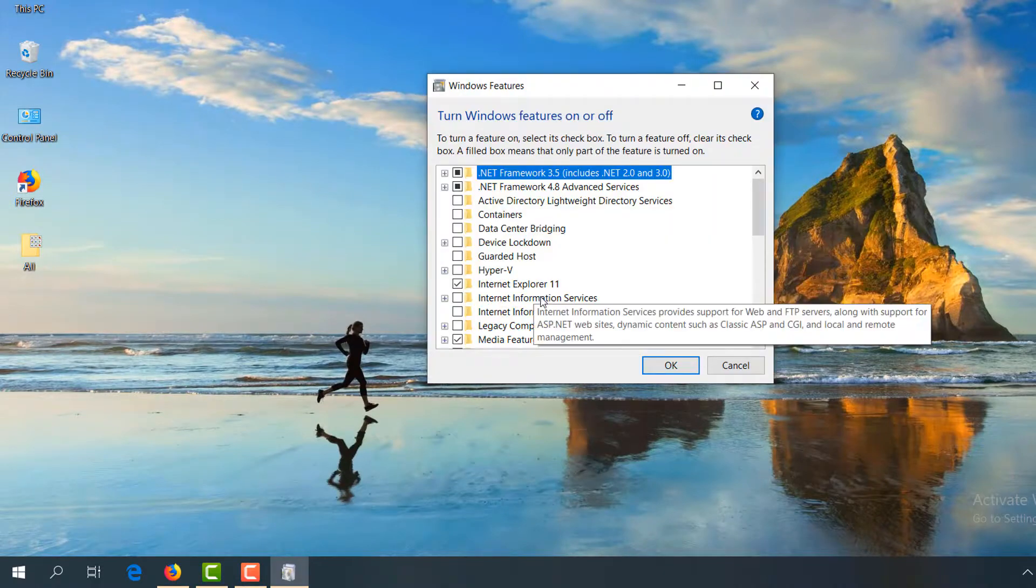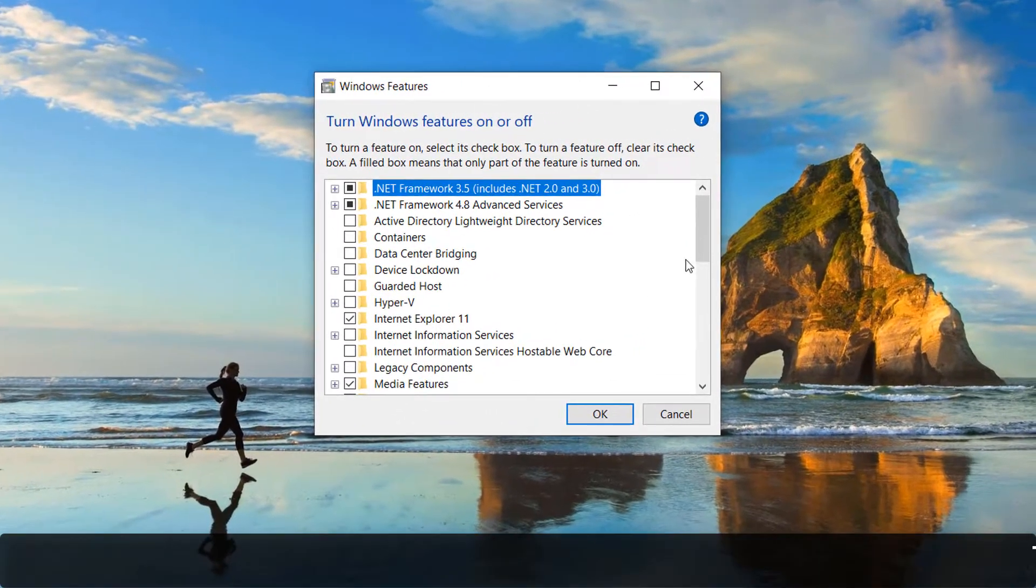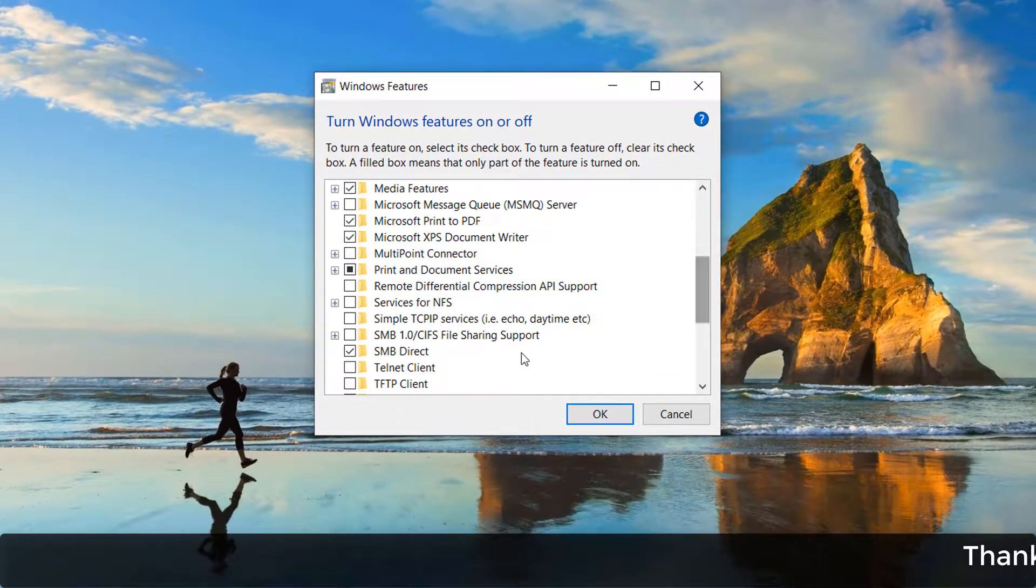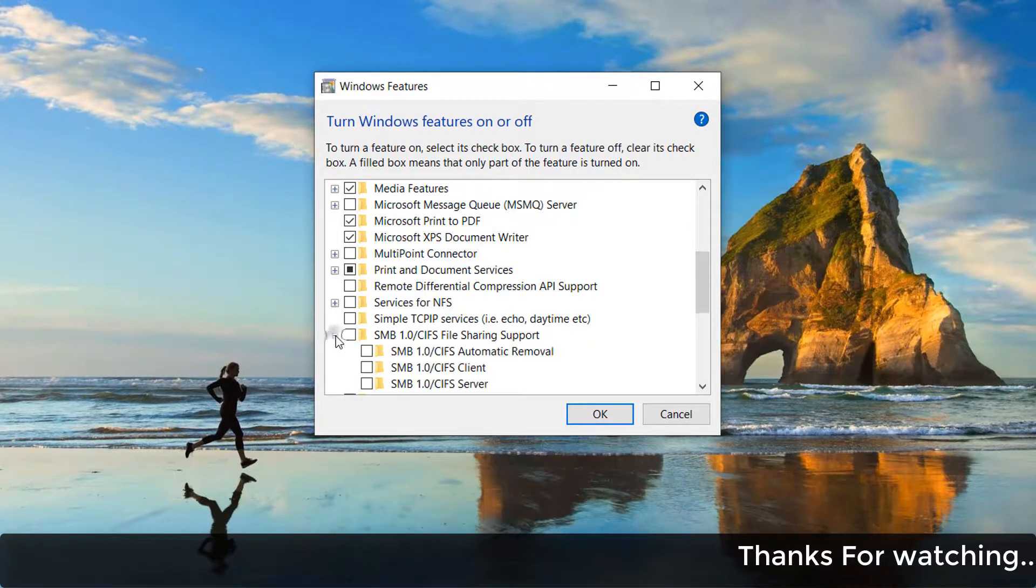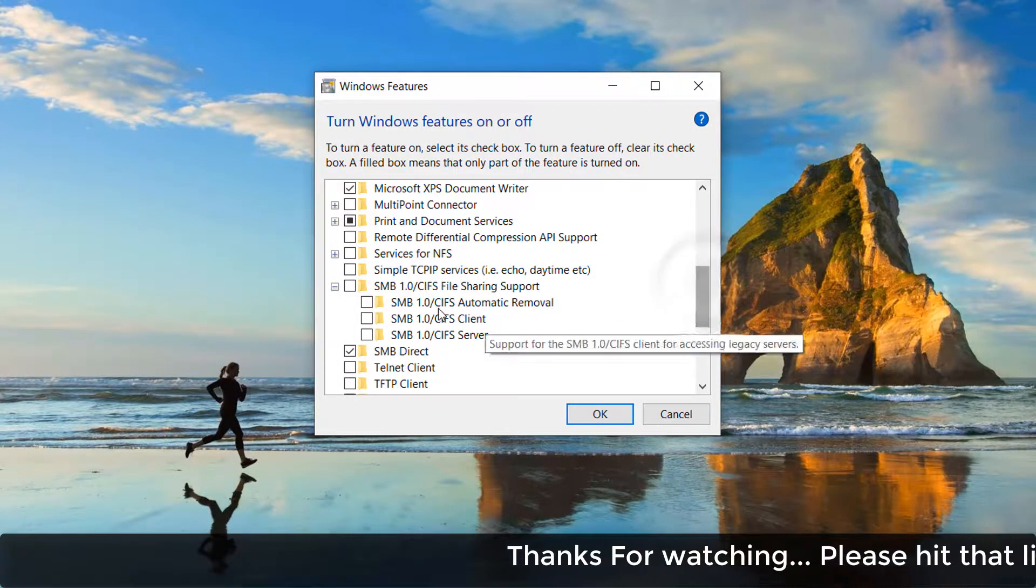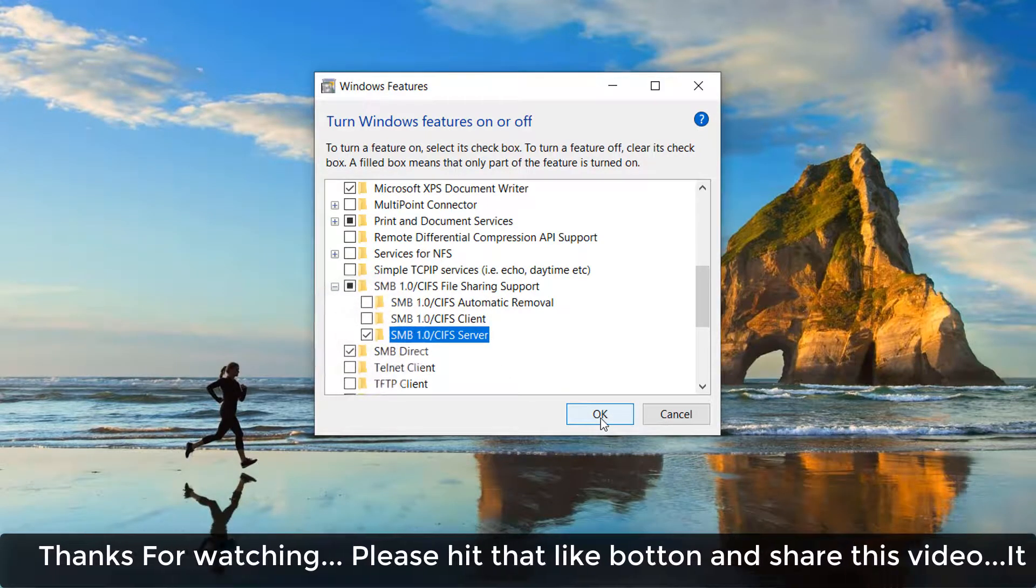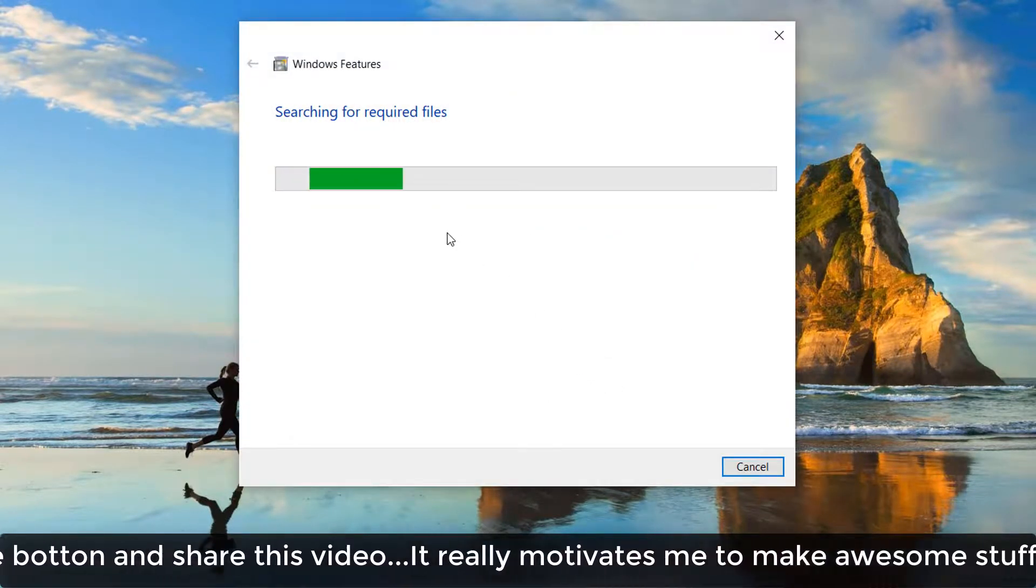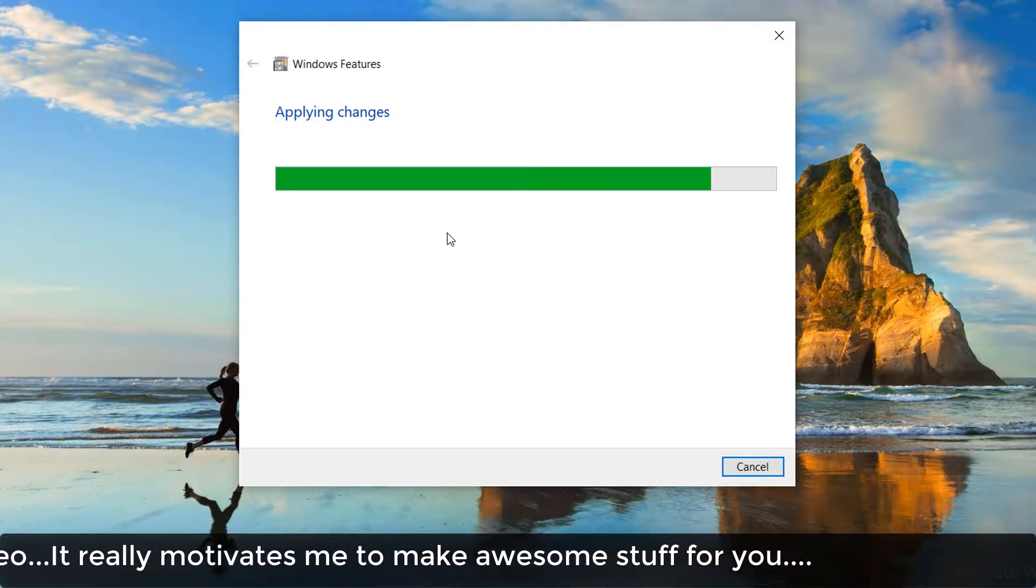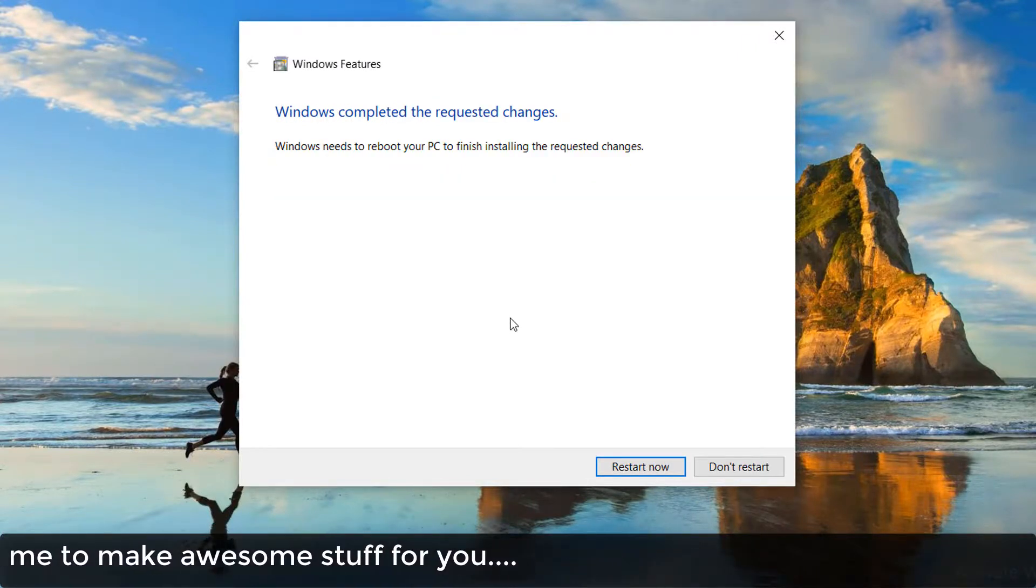Find 'SMB', click the plus icon to expand it, and you'll see several folders. Select the appropriate SMB option, click OK to apply the changes, then restart your PC.